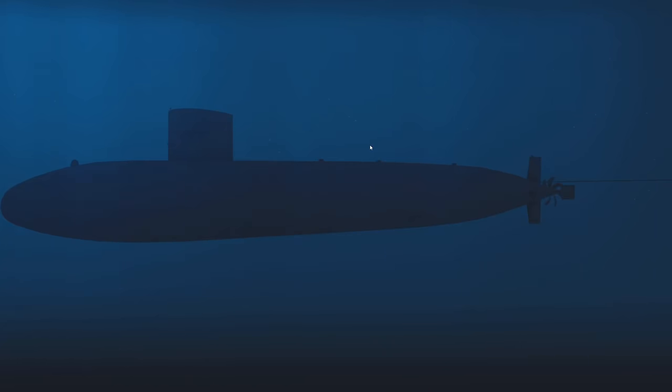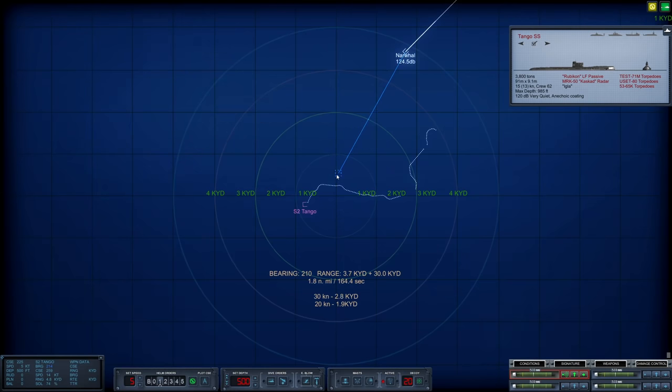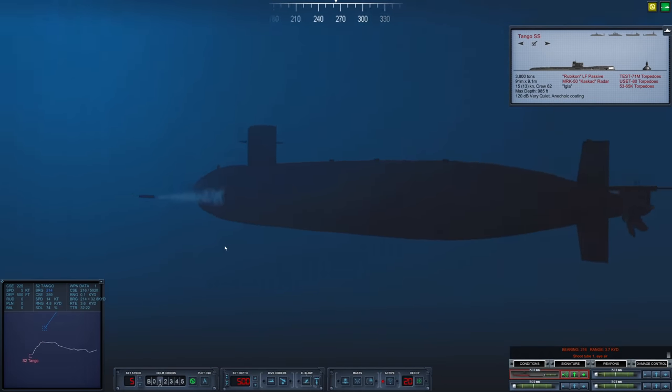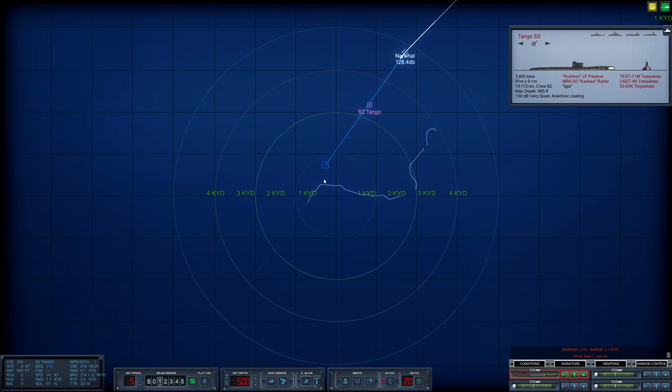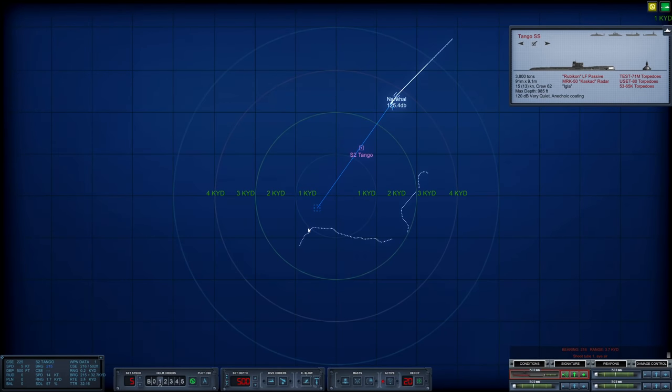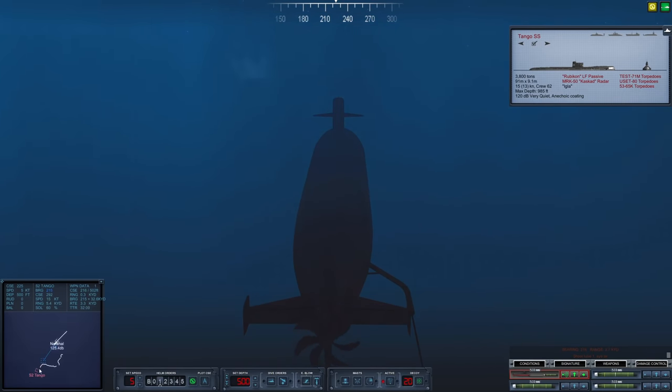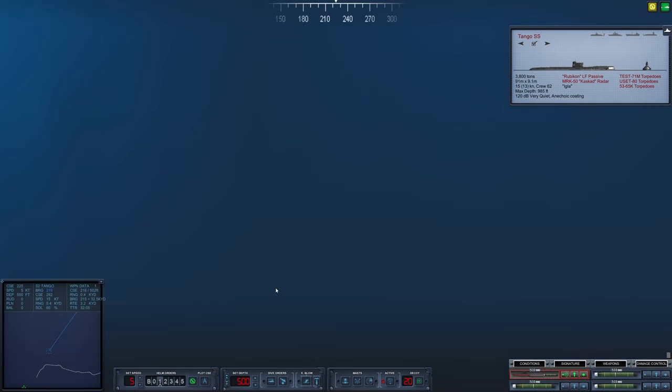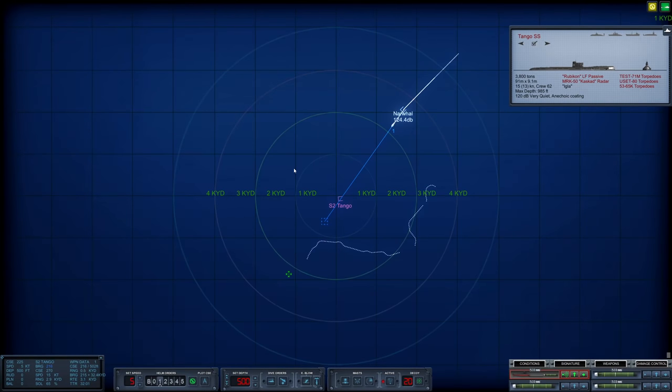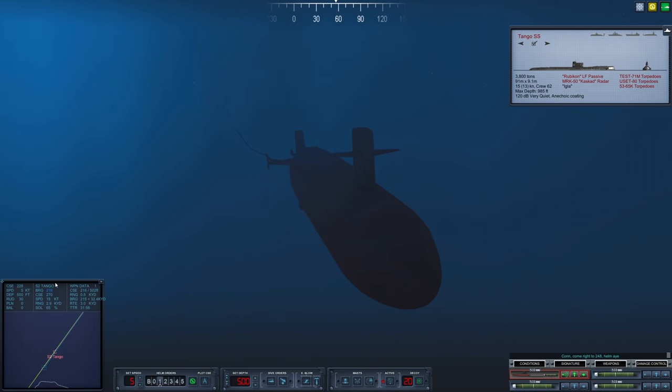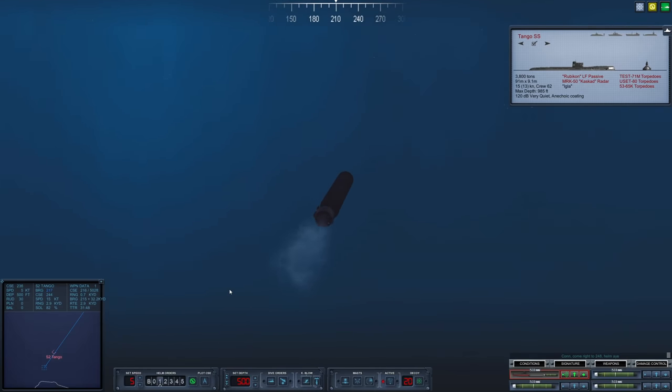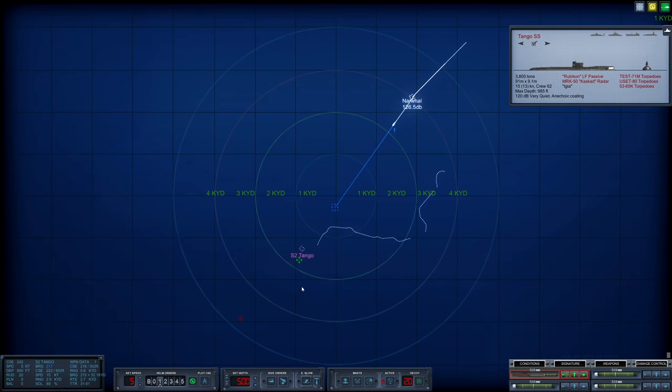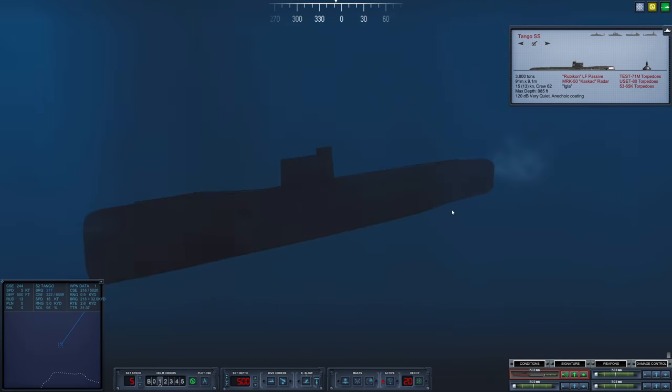Our Mark 48 ran out of fuel, so it is time to launch number two. I was hoping I wouldn't have to. We will keep the wire this time. Firing number two. Shoot tube one. The tango is still actively pinging us, which is mildly concerning. We're going to let our torpedo run for a little while before we activate it. This one will surely hit the tango.